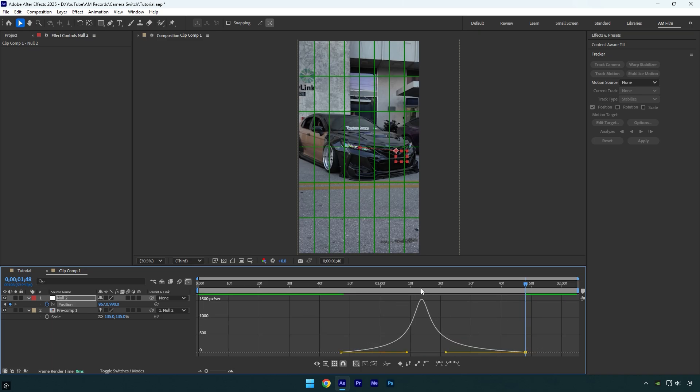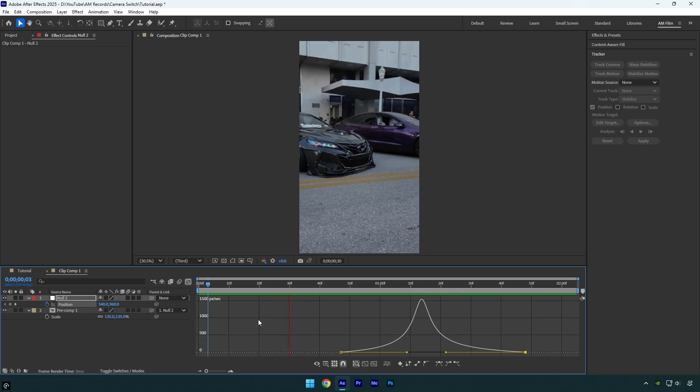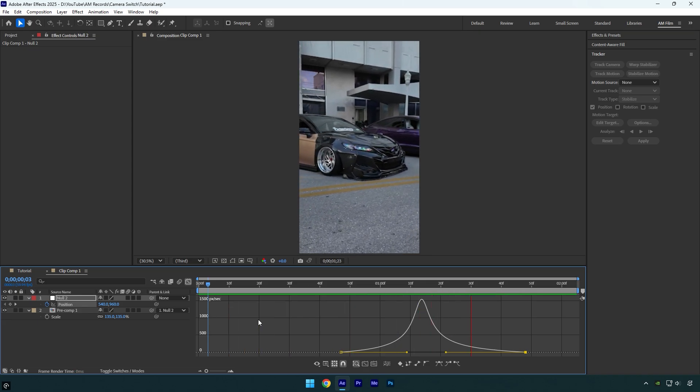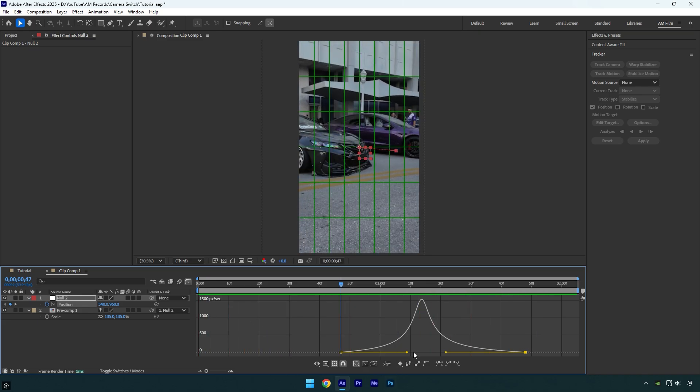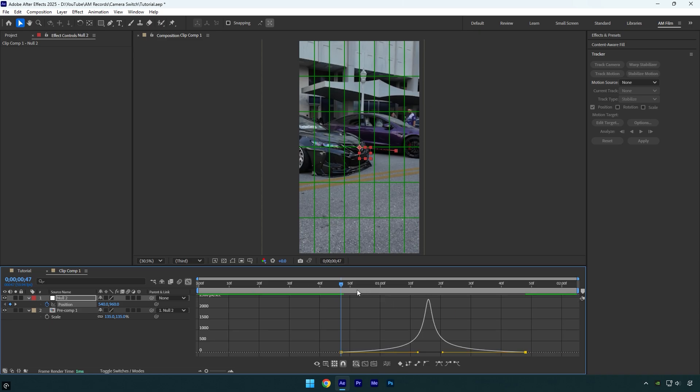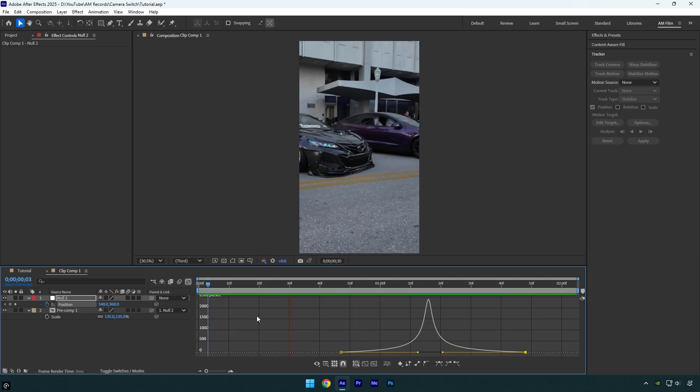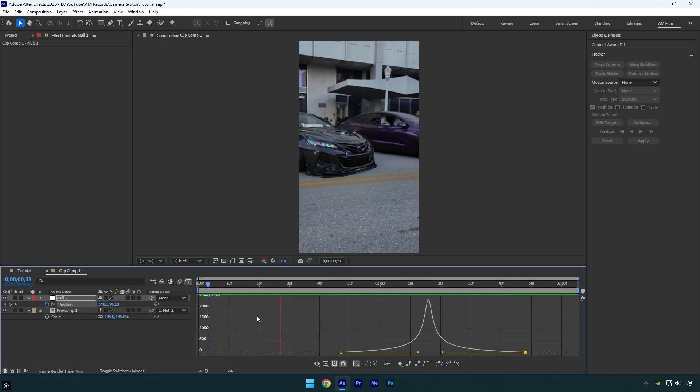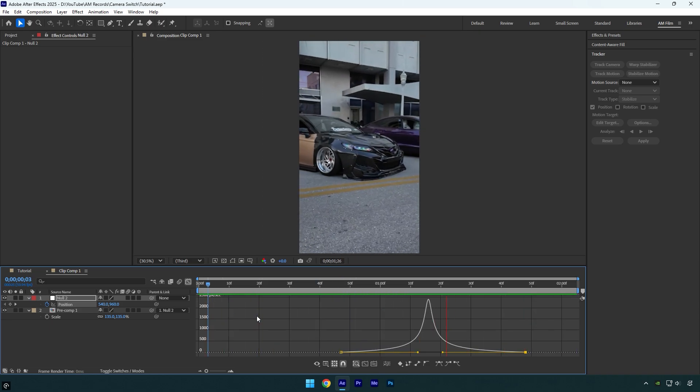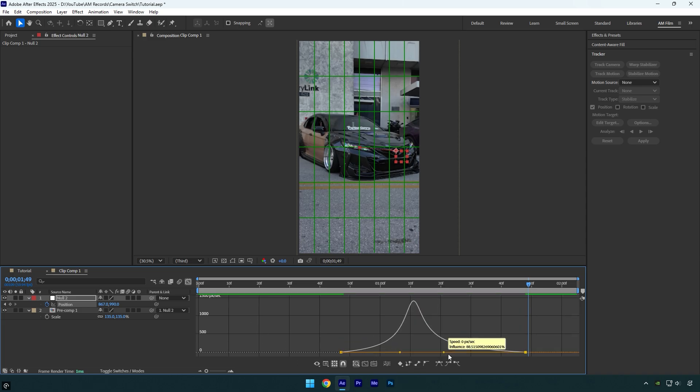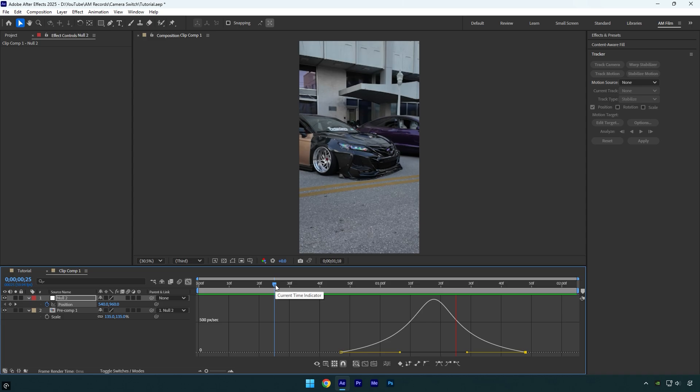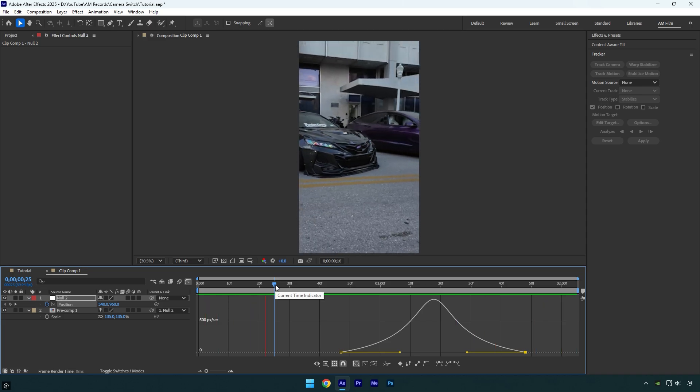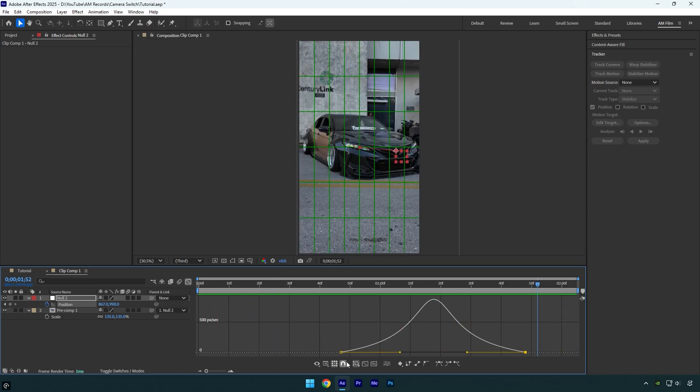This curve always looks good to me because it's smooth without being too sharp. Now let's make it a bit sharper. That looks good. And now let's make the curve much smoother. That also looks good, but I think the sharper curve with a touch of smoothness looks better overall.